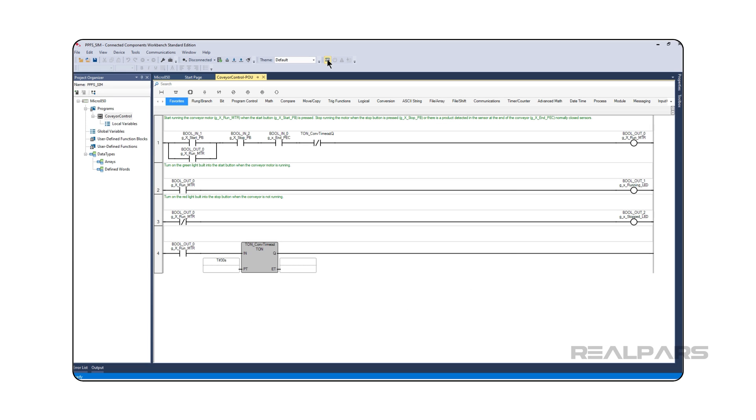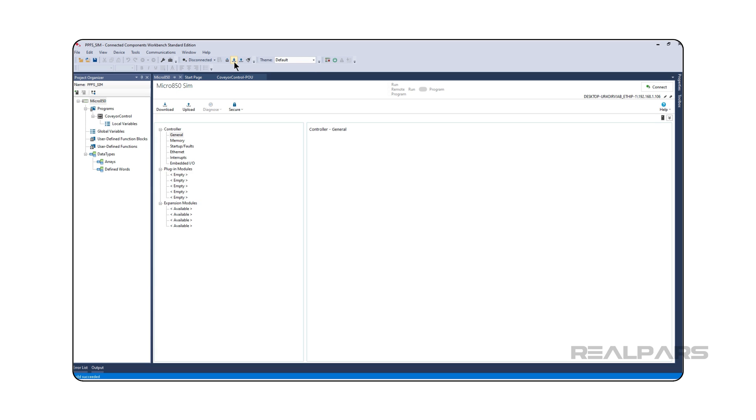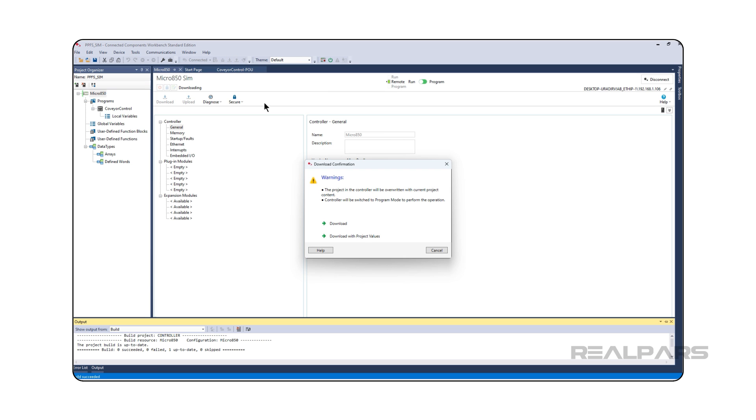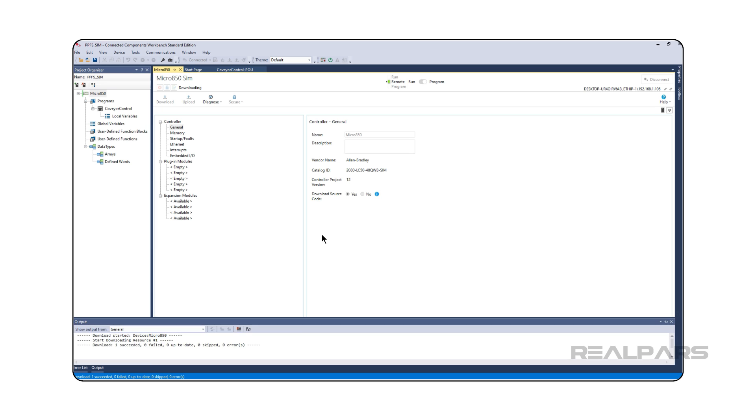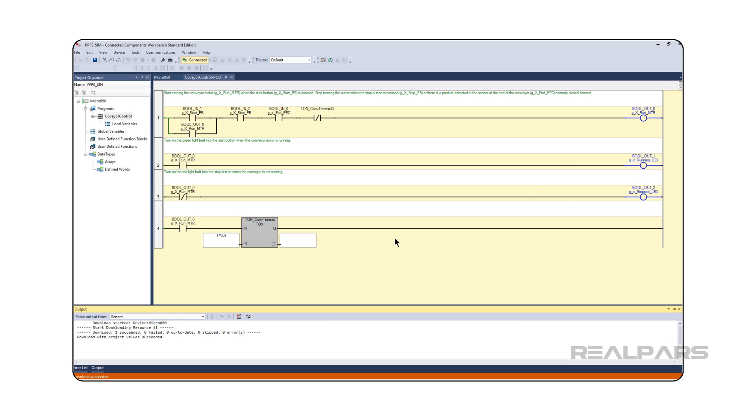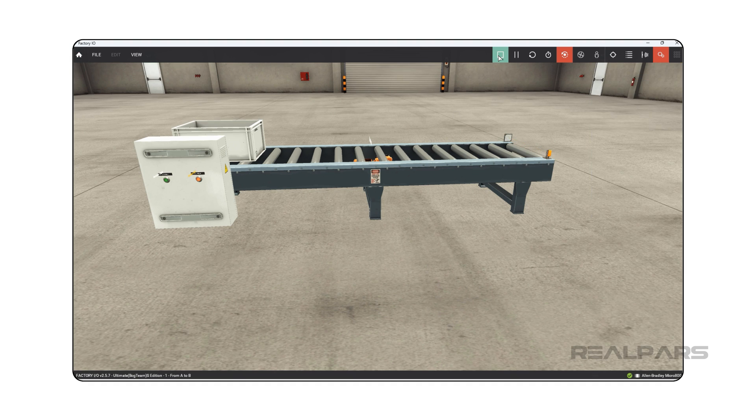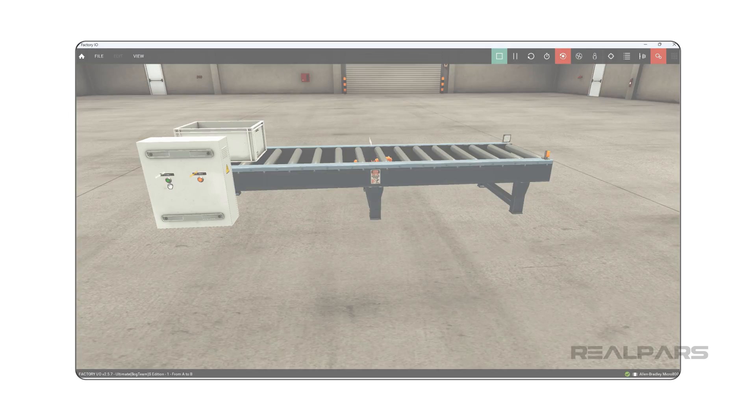After completing the course, you will be confident in your ability to apply your PLC programming skills to solve real-world problems and be ready to extend and modify small projects on your own. By the end of the course, you will have proven yourself to be a confident, competent PLC programmer.